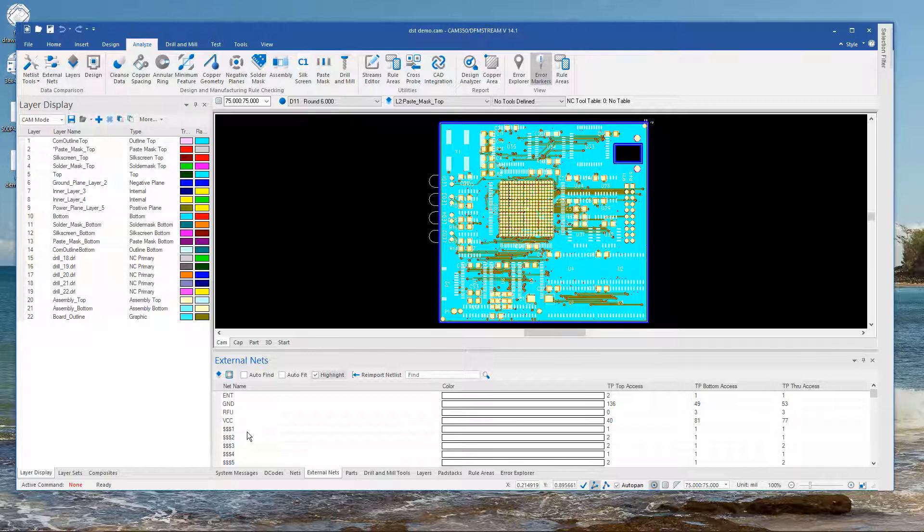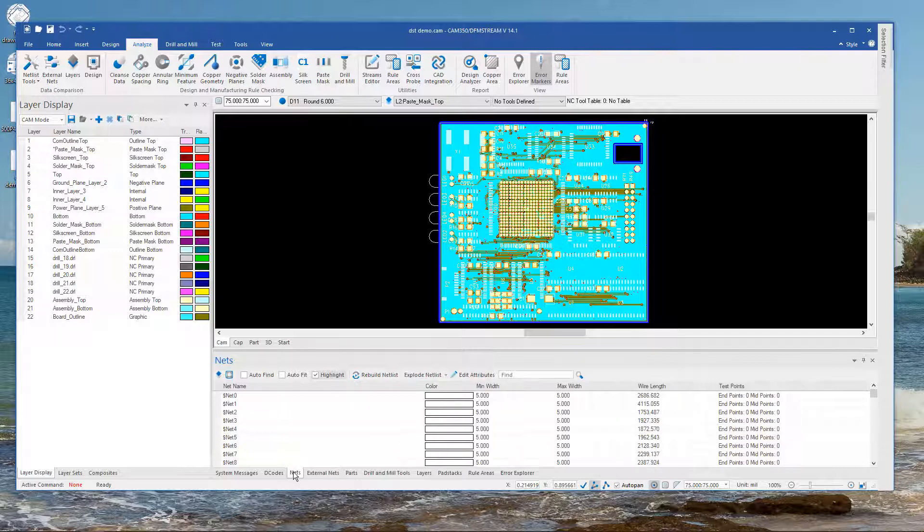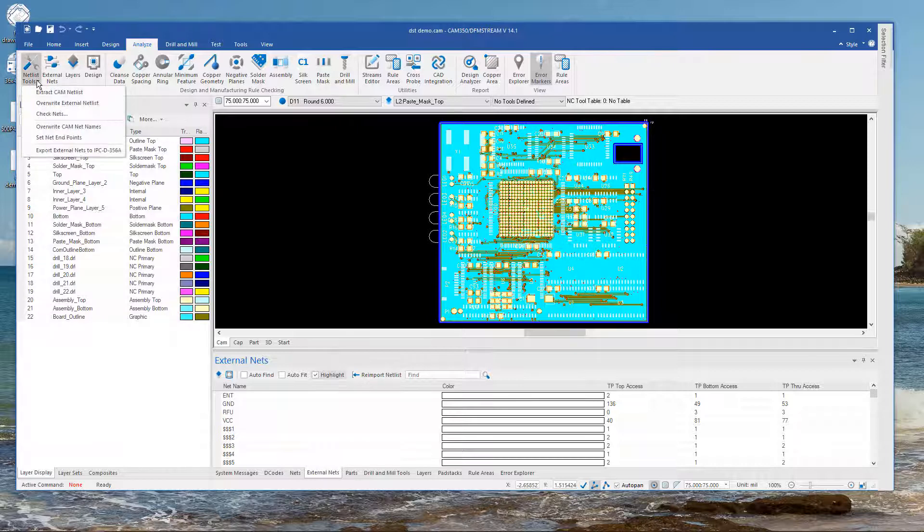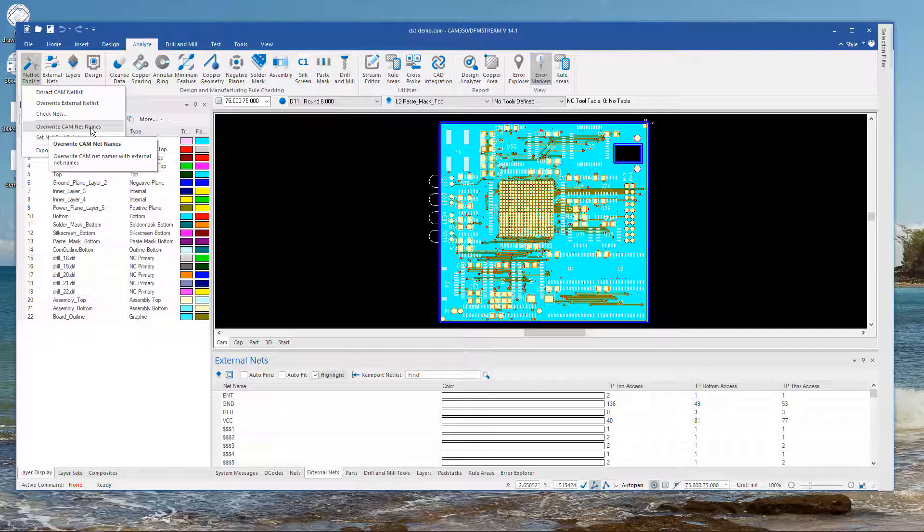Whether you brought in Gerber and NC or you brought in ODB or 2581 you can always update these net names to be reflective of your reference netlist. That option is right here under Netlist Tools. Overwrite your CAM net names. Of course you want a good comparison when you do that. But it does add some intelligence to Gerber and NC especially.